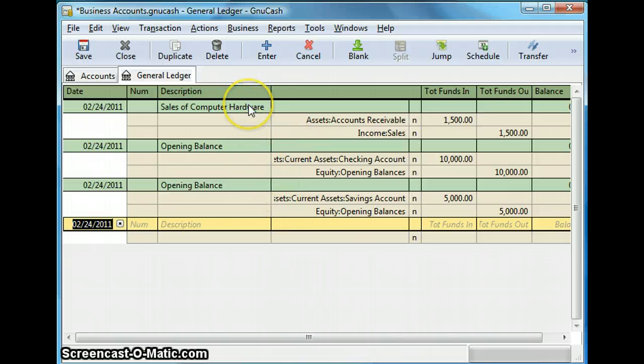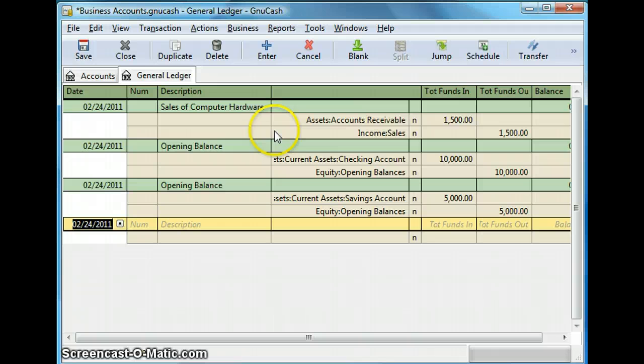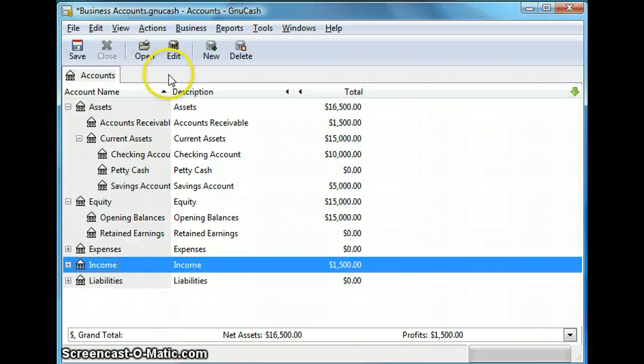Now this shows you a list of all the transactions done on all the accounts. And in the green it shows us the description of the transaction and in grey it shows us the accounts affected by them. Now you can close the general ledger.